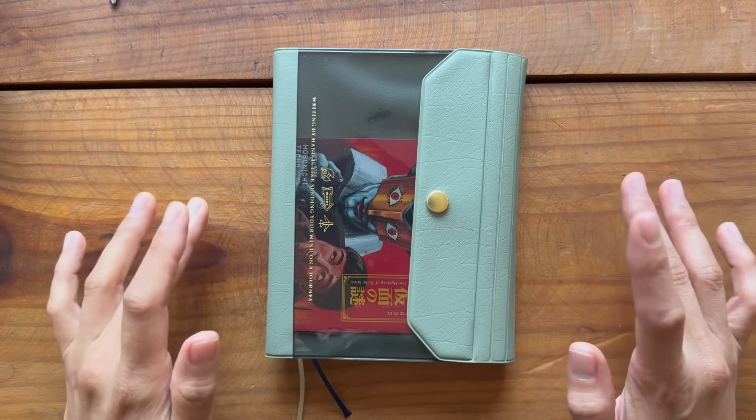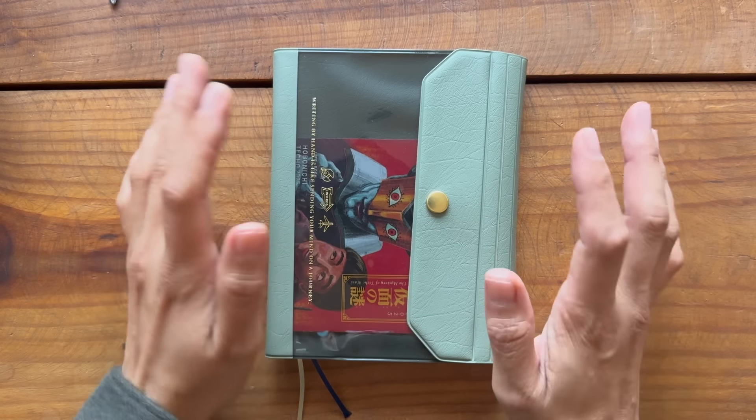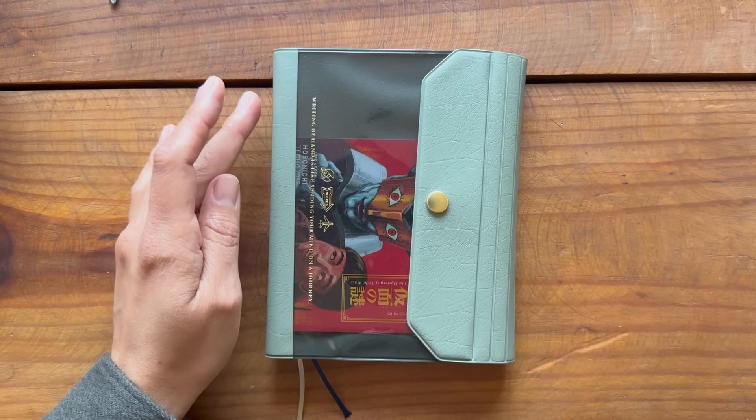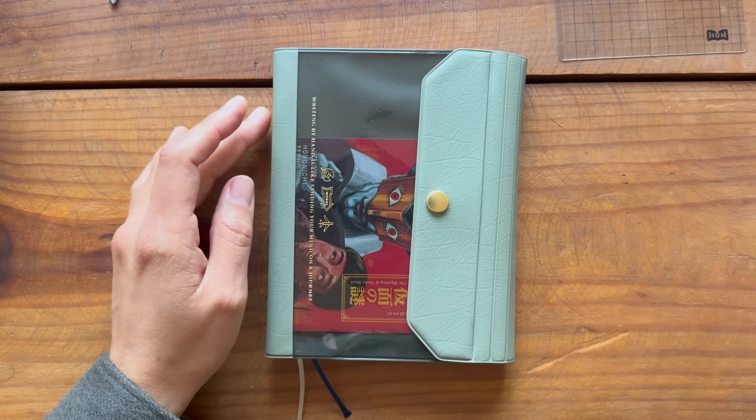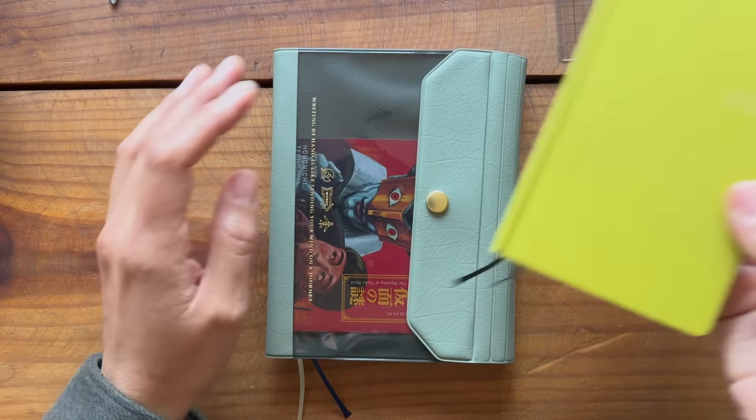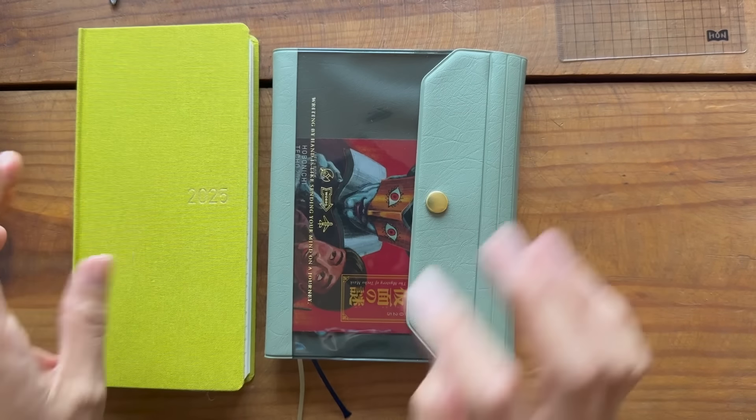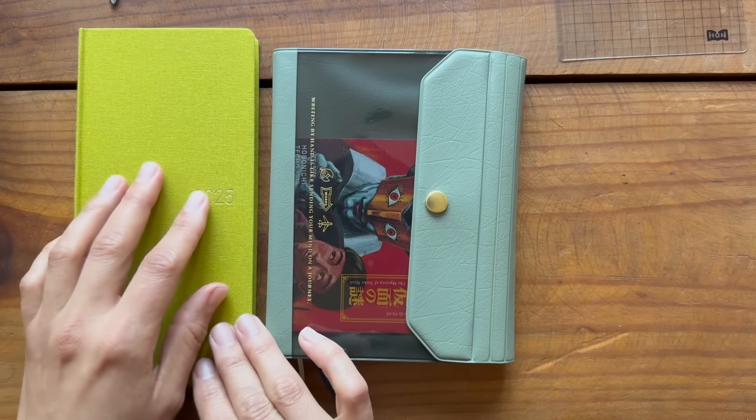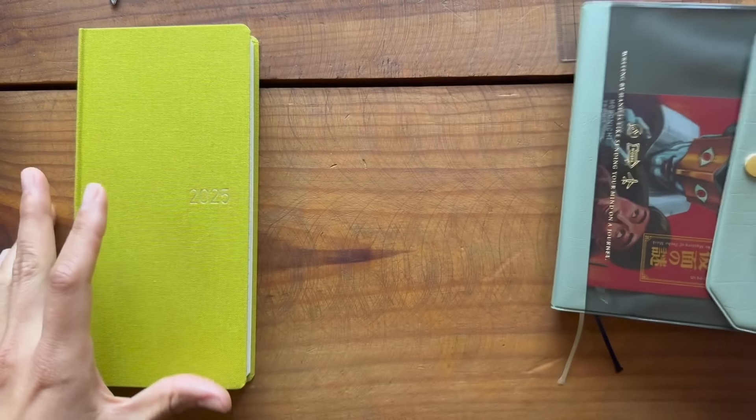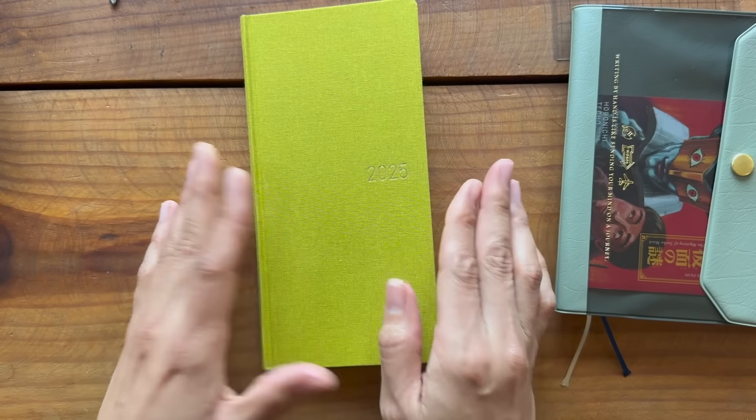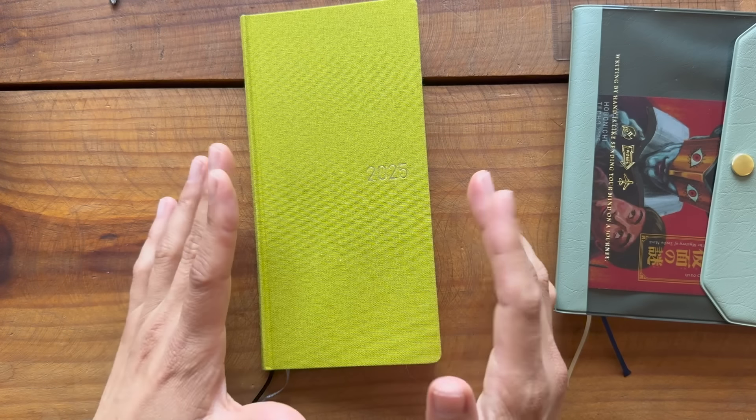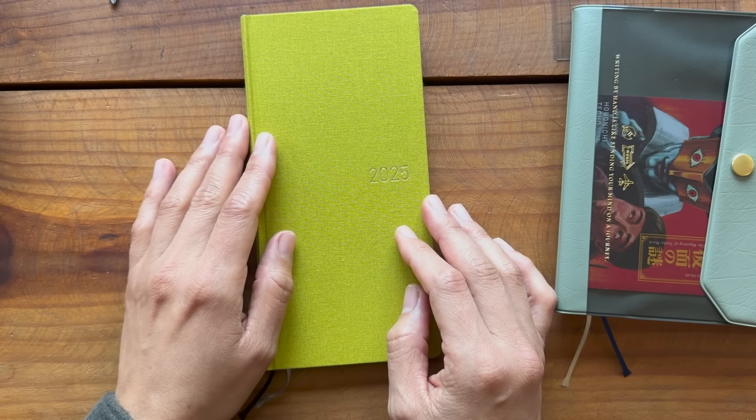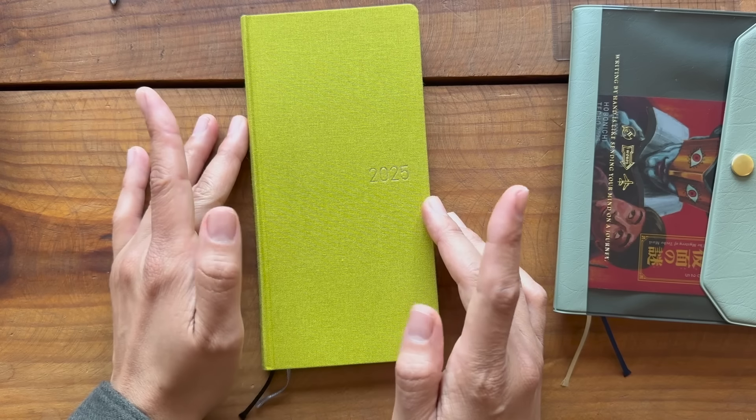Okay, hello everyone. So I have a new planner here. I have not that long ago made a video about how I've been using the Hobonichi Weeks for many years now and it's just the size that I like and the format that I like and that I didn't really have an interest in changing.